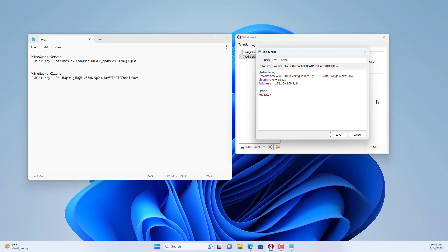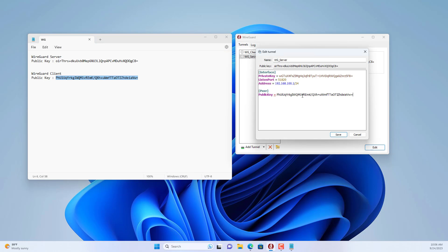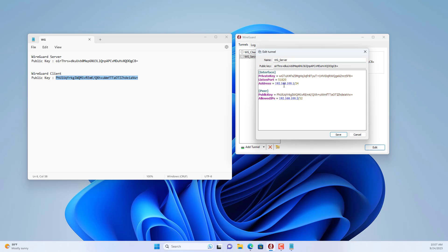Then you set up the client's information. You set up the VPN client's public key. I copy the client's public key prepared from the previous step. The client's IP address is 192.168.100.2, which is different from the server. You save the configuration.